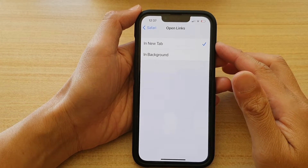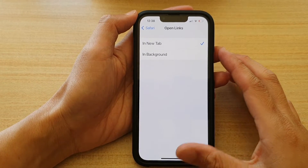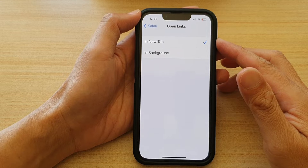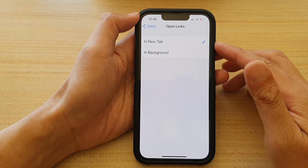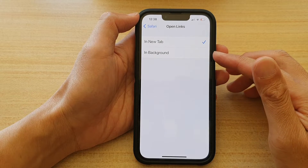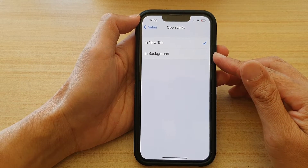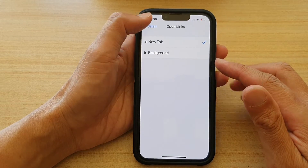Hi guys, in this video we're going to take a look at how you can set the Safari browser to open links in a new tab or in background on the iPhone 13 or the iPhone 13 Pro.